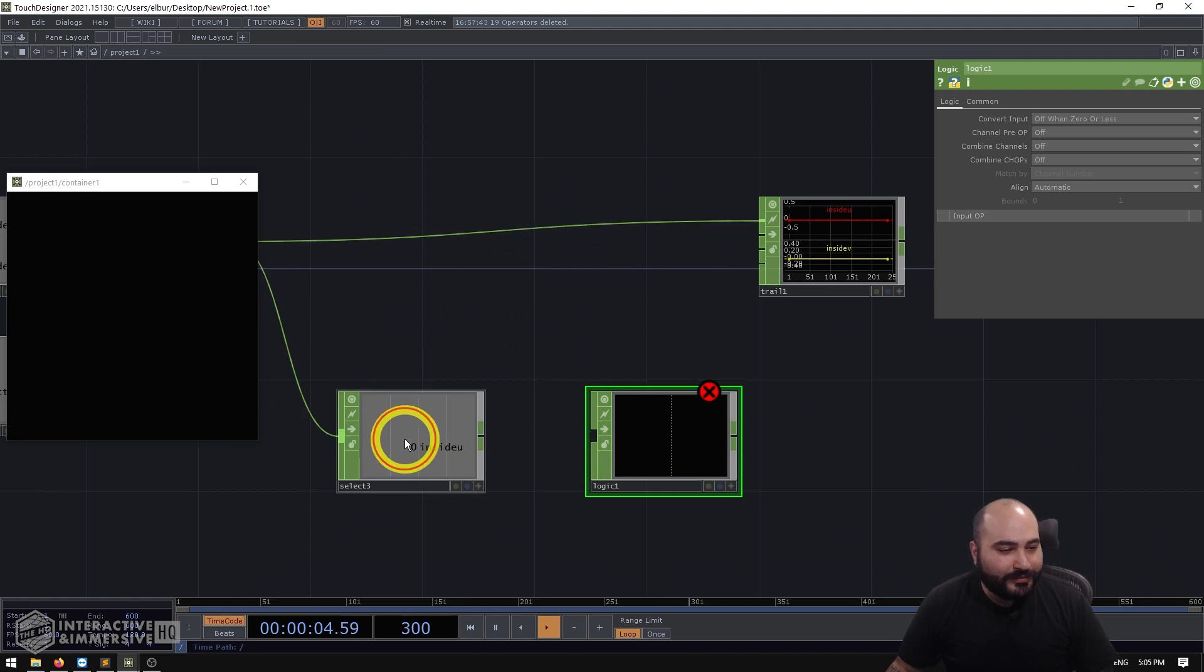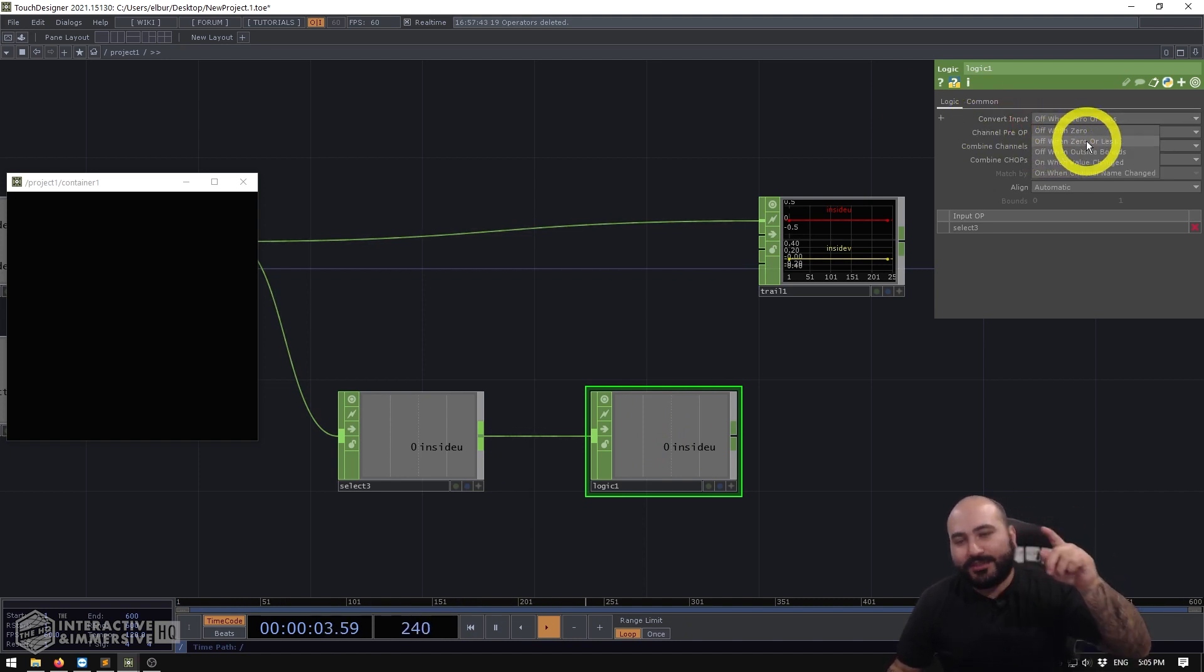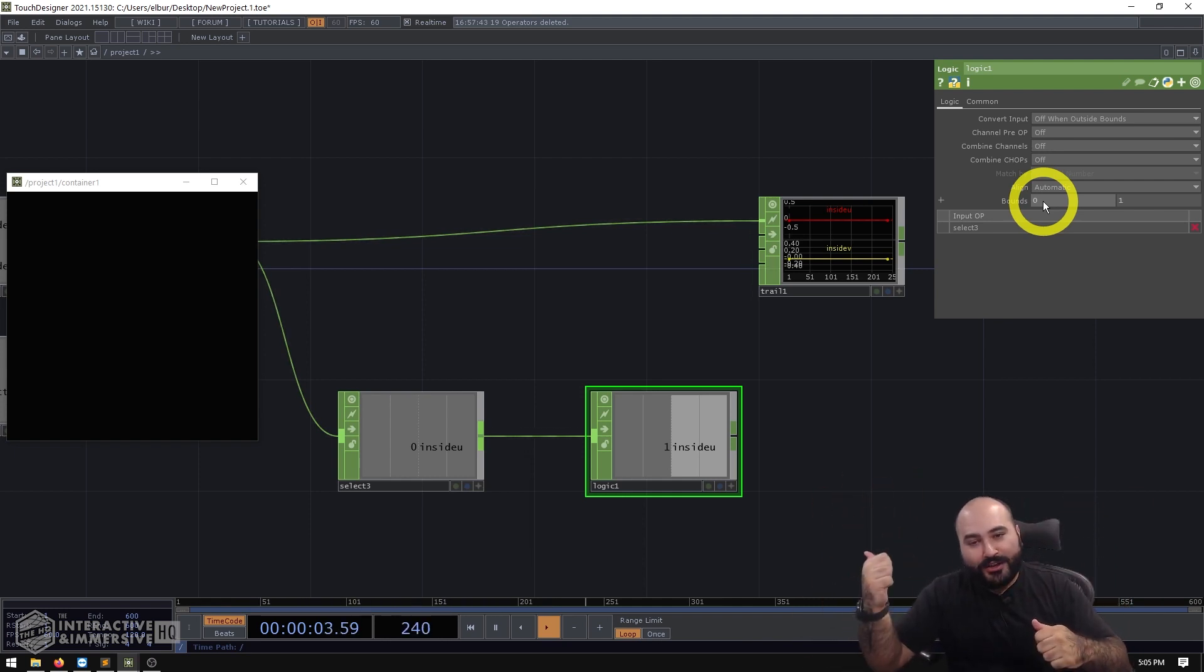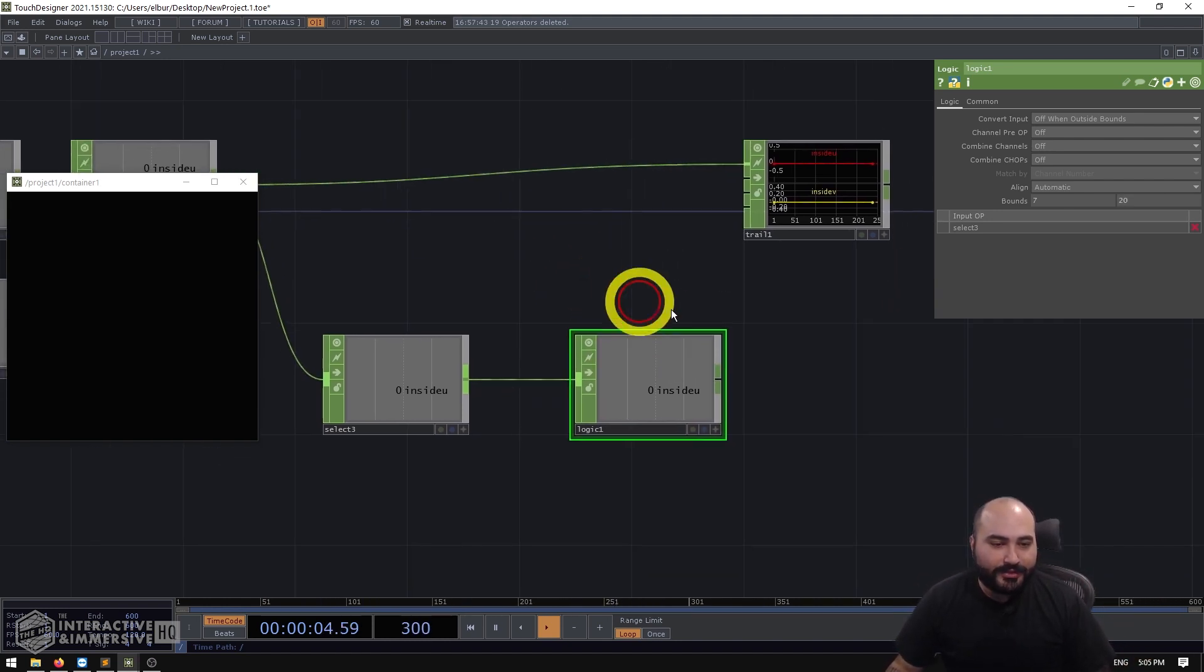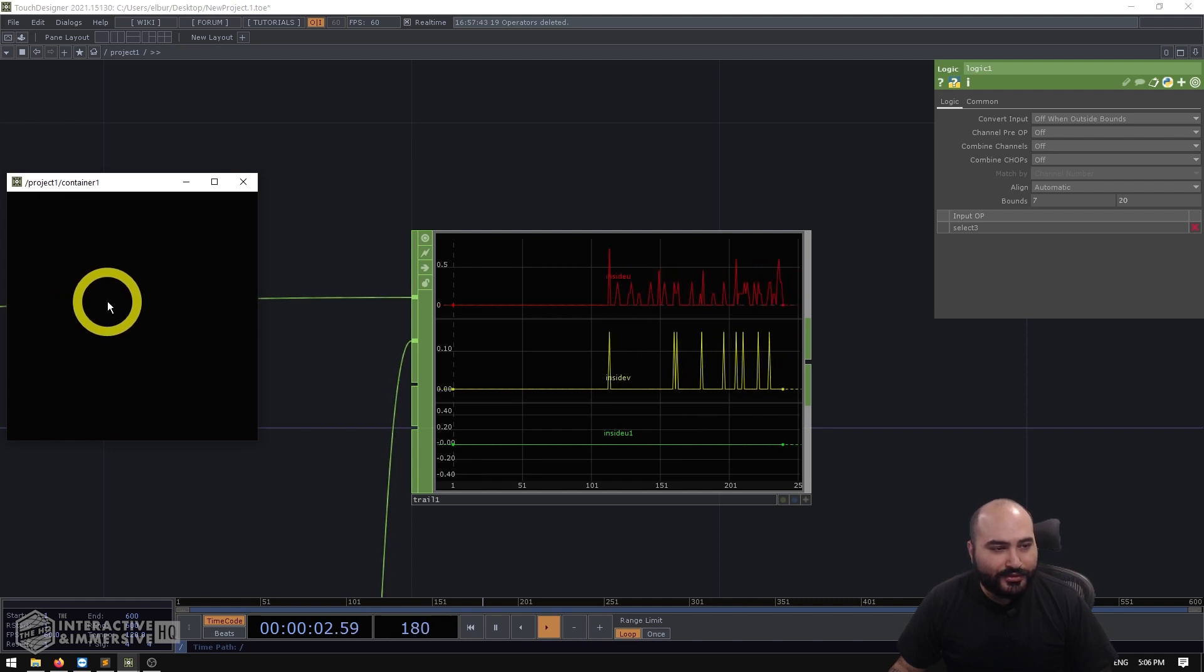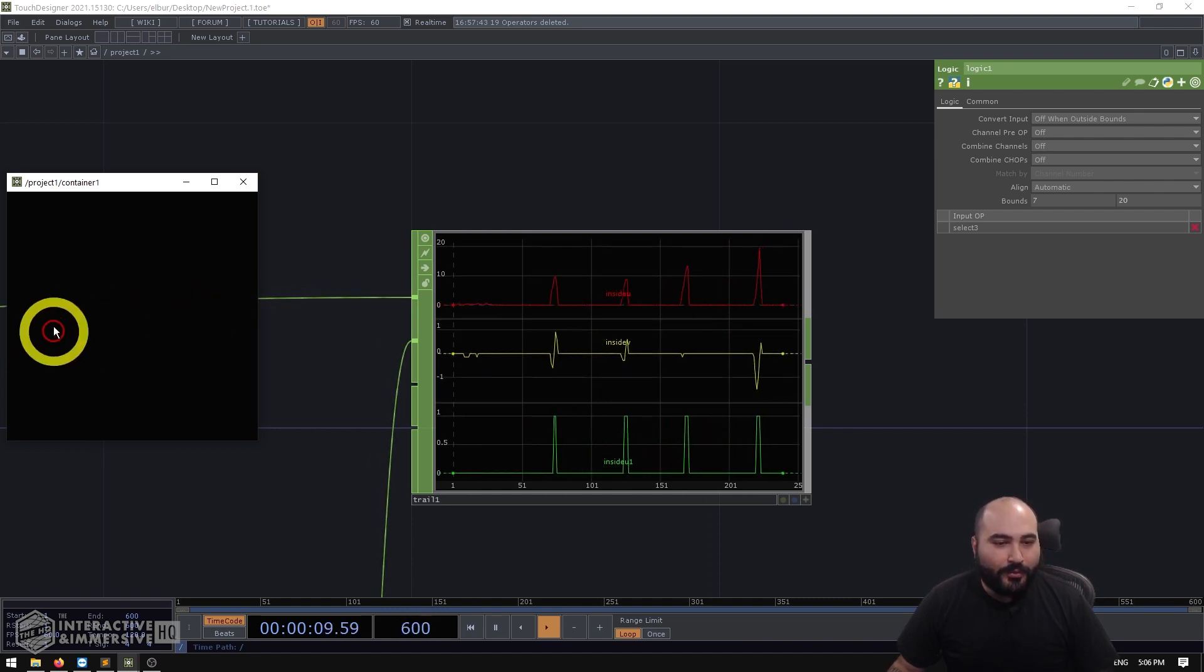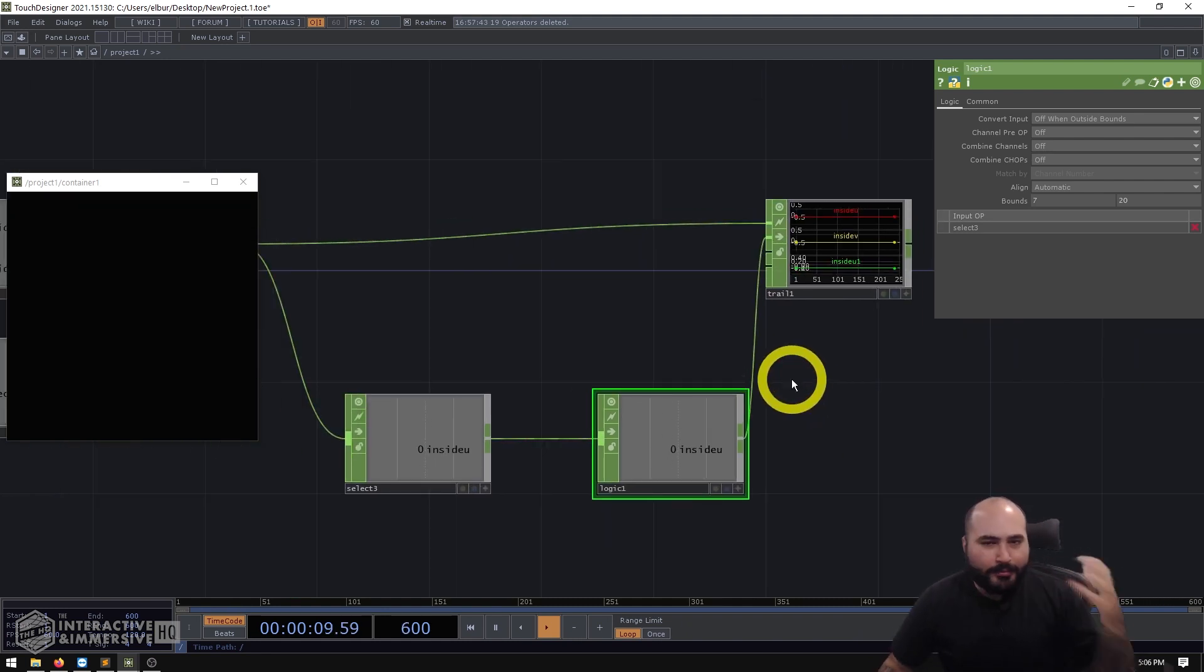So what I can do is go to my logic, grab my inside you channel, plug that into the logic. And in my logic, I'm going to change the convert input from off when zero or less. And I'm going to say off when outside of bounds. Now, this is super powerful, because I can tell it the exact boundaries of when you're inside of this range, turn on, and when you're outside of this range, turn off. So we already decided that my range is from seven to 20 is going to be on and everything else is off. So now if I plug this back into my trail, so we can also watch that. What we can see is if I start to do slow drags and slow drags, we don't see anything in that third channel of my logic. But if I start to do these bigger drags, what's happening is the value of my slope is inside of my range of seven to 20, which then tells my logic chop, give me an active one channel. Perfect.